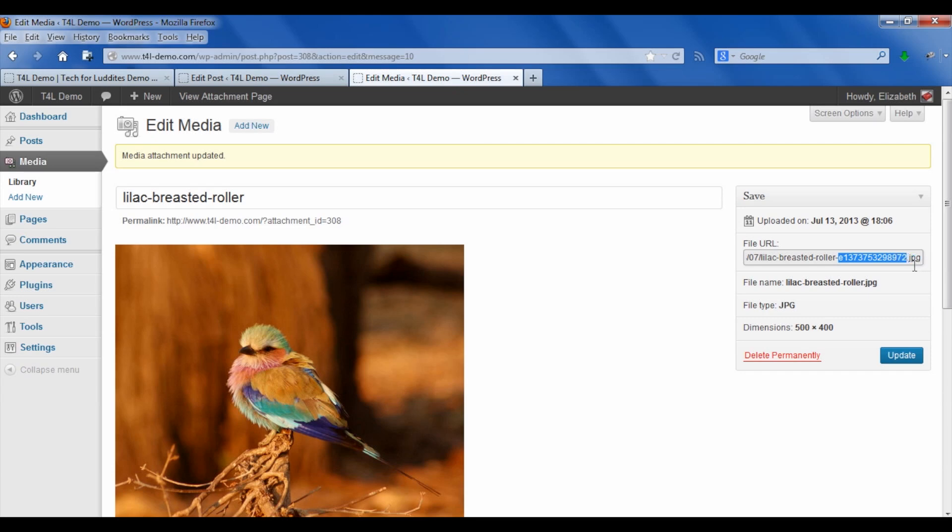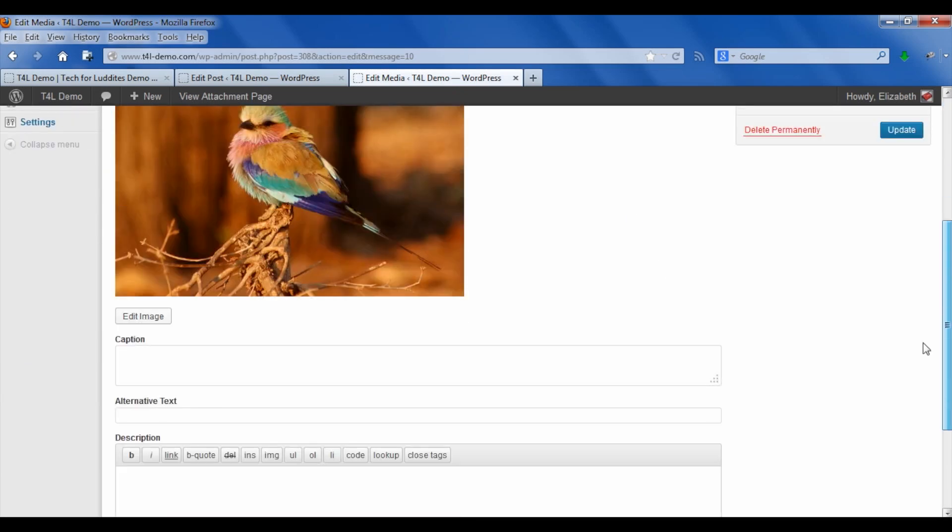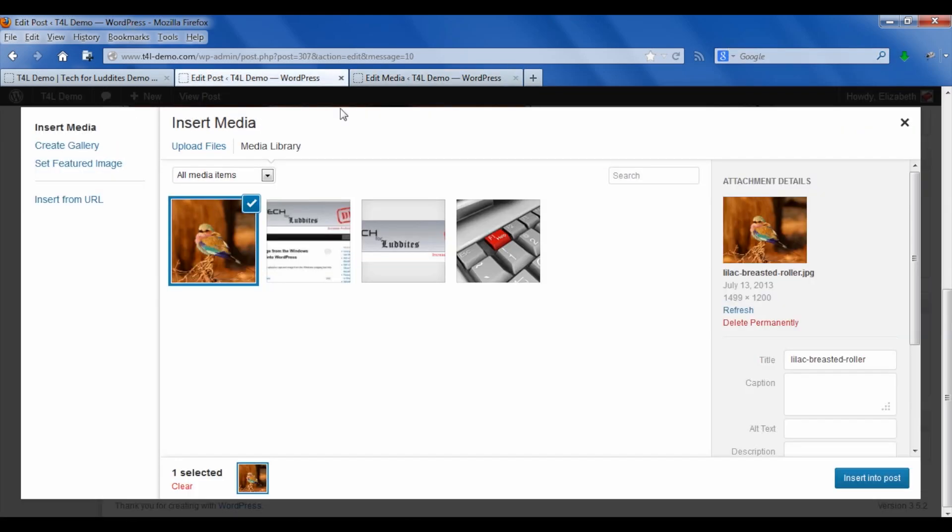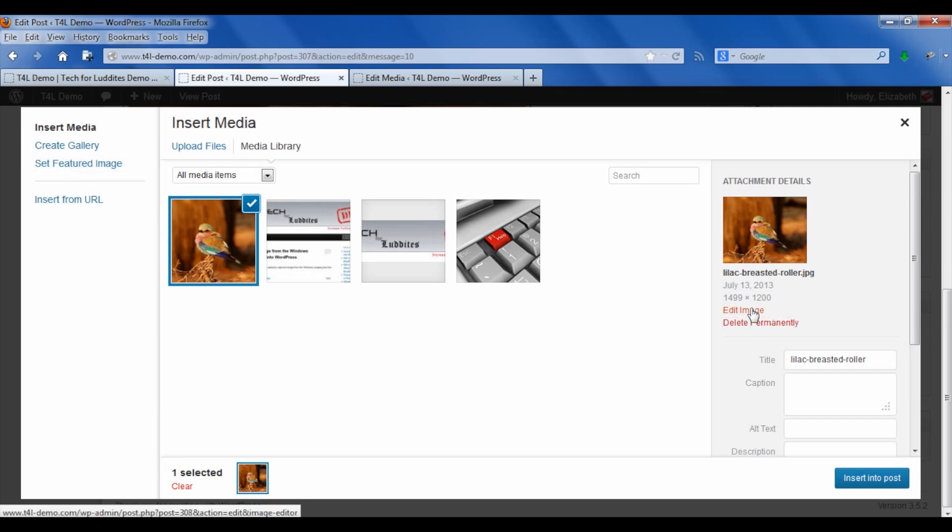What we're going to do is go back to our post. We're still at the insert media. If you click refresh here, see, right now it still says the old size, but if I click refresh it's now going to show it's the 500 by 400.